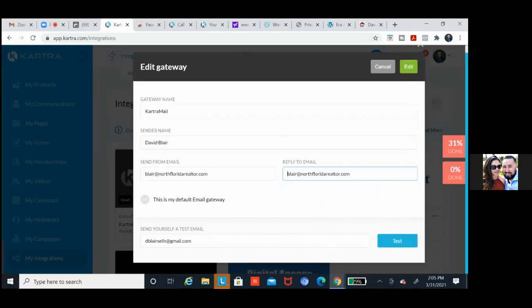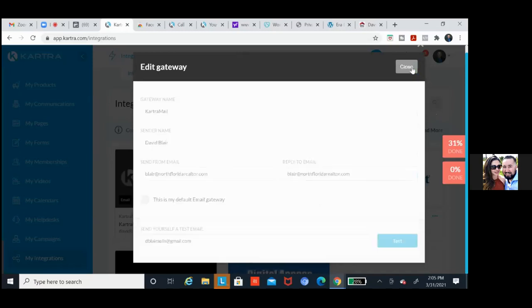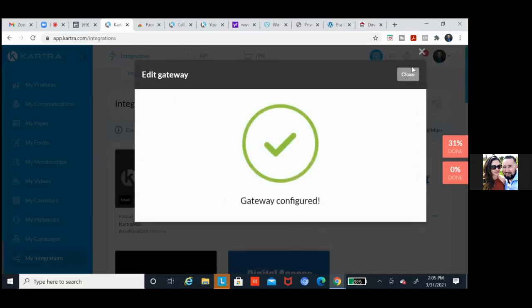You can always test it — let's test it for the hell of it. Click test and check that email. Always double check. Hit the green edit. You should have got that email or be getting it shortly. It came through at the Kartra email — awesome. So we're good. We integrated the domain. We integrated our email.